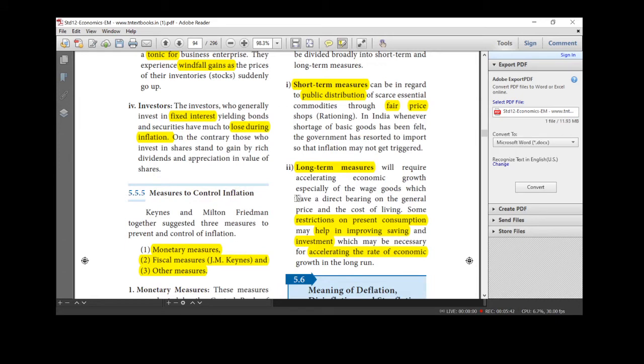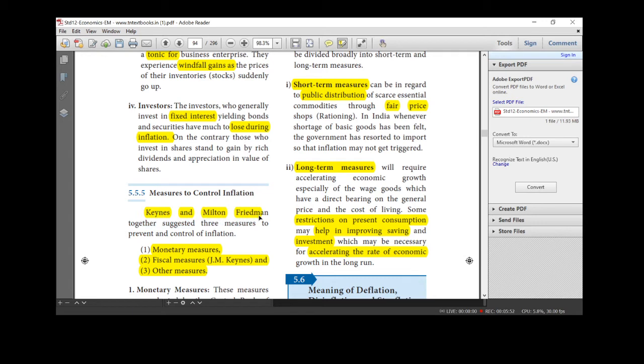We know the meaning of inflation. These are the causes of inflation. And what is the measure to control this inflation? Here, Keynes and Milton Friedman suggested three measures to control inflation. What are the measures?